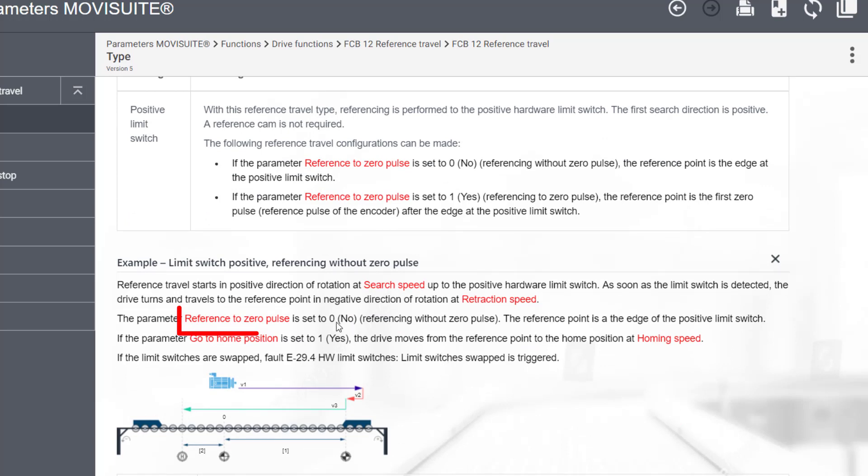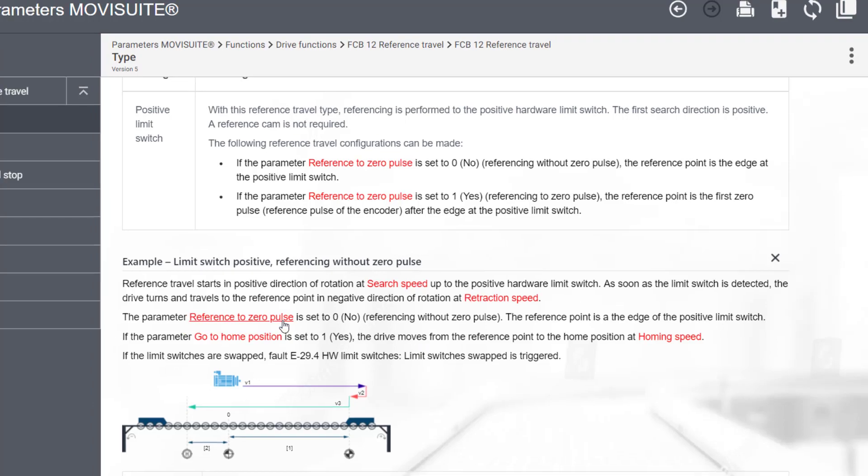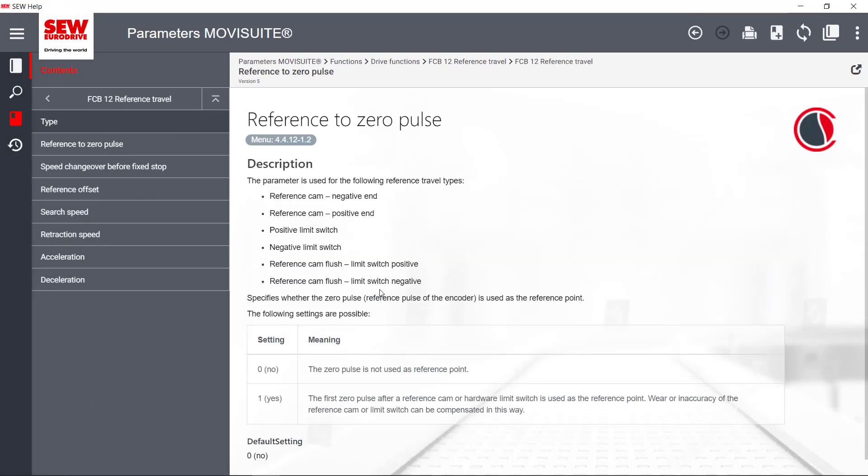Clicking on a word or words in red color will open the corresponding Help page.